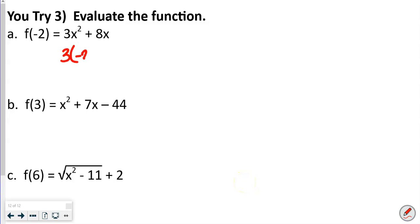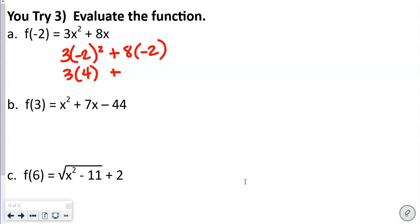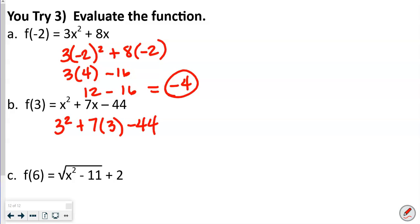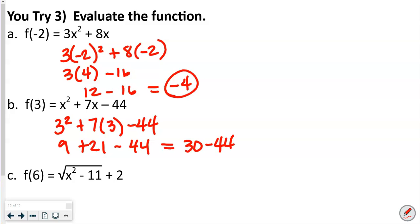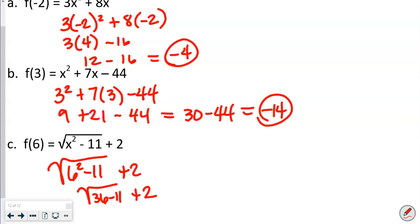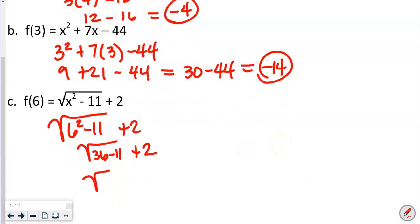For the you-try evaluations: first, f(−2) where f(x) = 3x² + 8x: 3(−2)² + 8(−2) = 3(4) − 16 = 12 − 16 = −4. Second, f(3) where f(x) = x² + 7x − 44: 9 + 21 − 44 = 30 − 44 = −14. Third, f(6) with a square root function: √(6² − 11) + 2 = √(36 − 11) + 2 = √25 + 2 = 5 + 2 = 7.